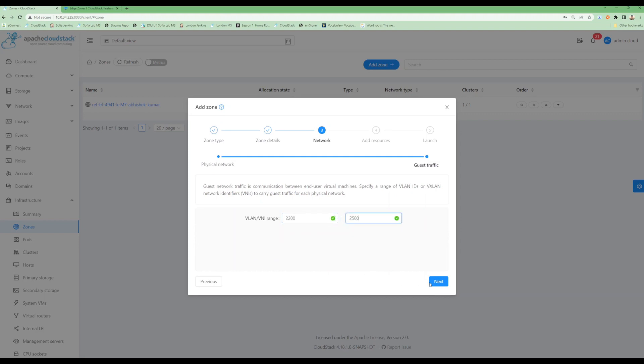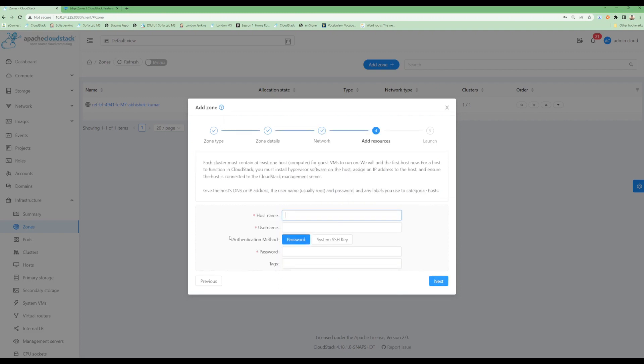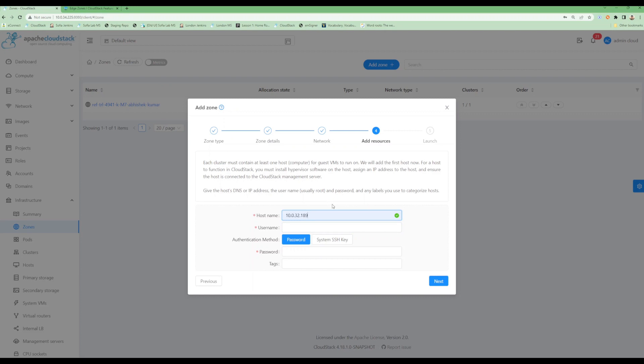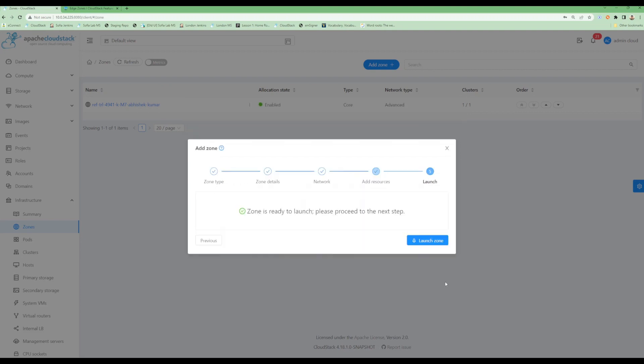For resources we just need to specify host details, and that's it. Other infrastructure entities will be created by CloudStack itself. Let's give the detail here. I have already created a KVM host with the KVM CloudStack agent installed, so let's provide the details for that.